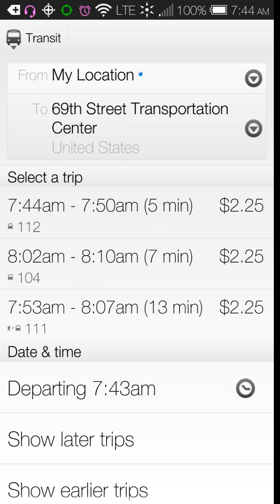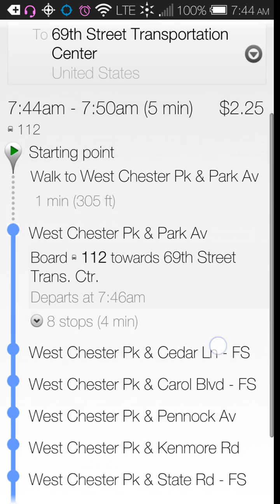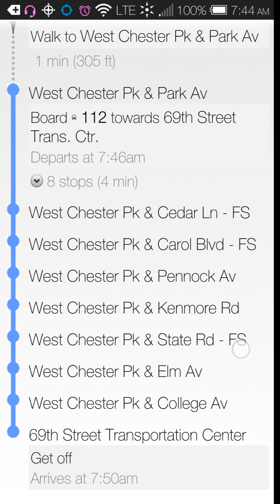You have the option to show later trips or earlier trips as well. When you choose one of these routes, it gives you the bus details, and even if you transfer to a couple of buses, it tells you exactly how many stops there are. If you hit that button, it lists what all the stops are.